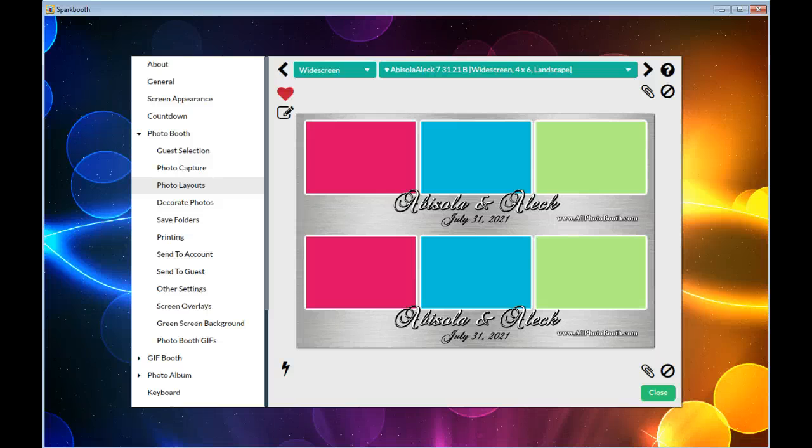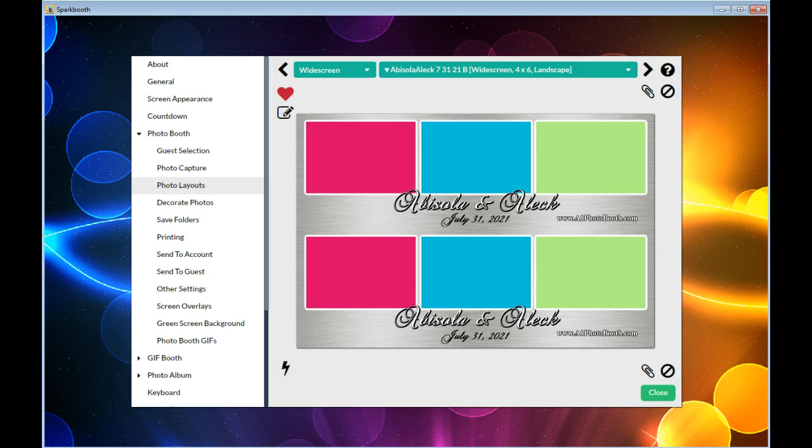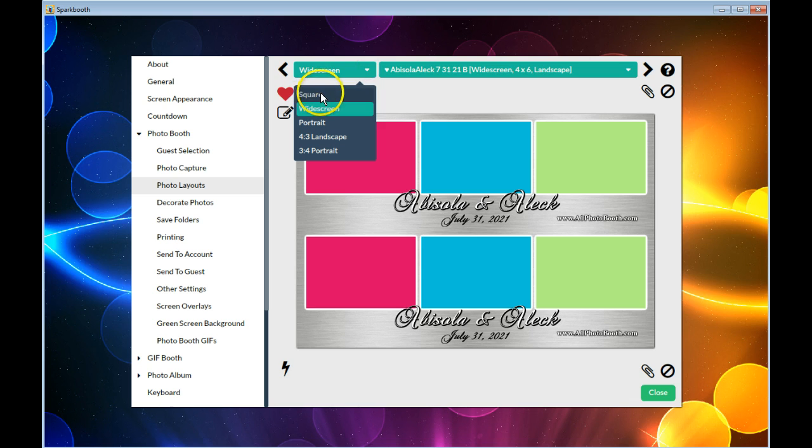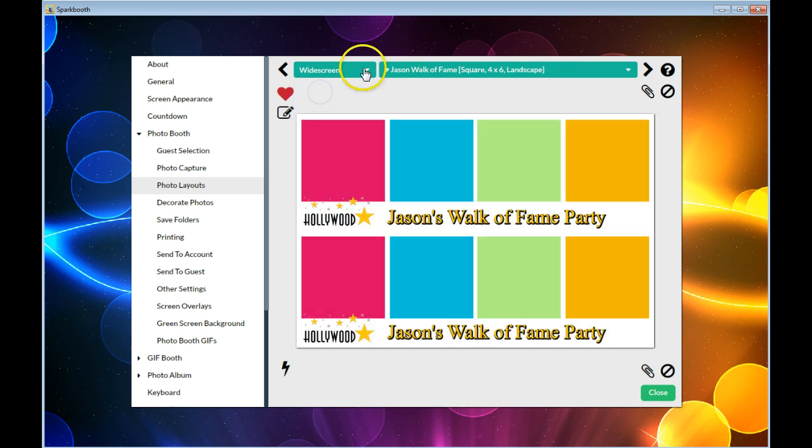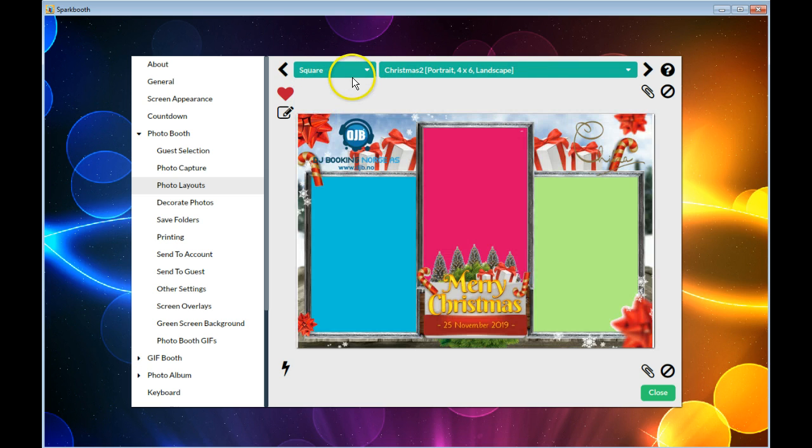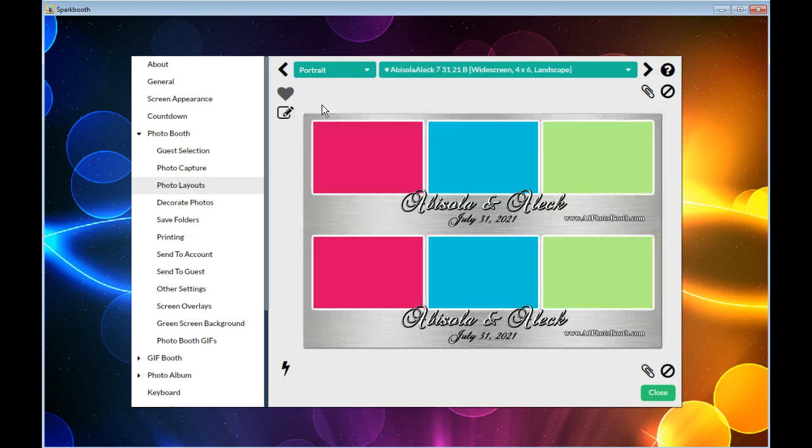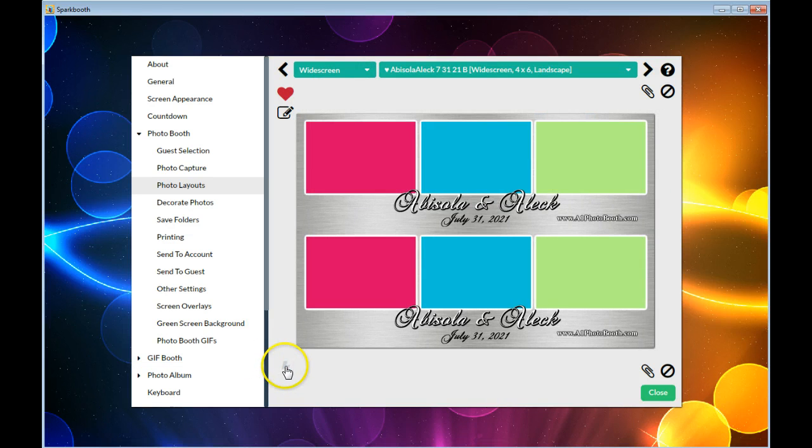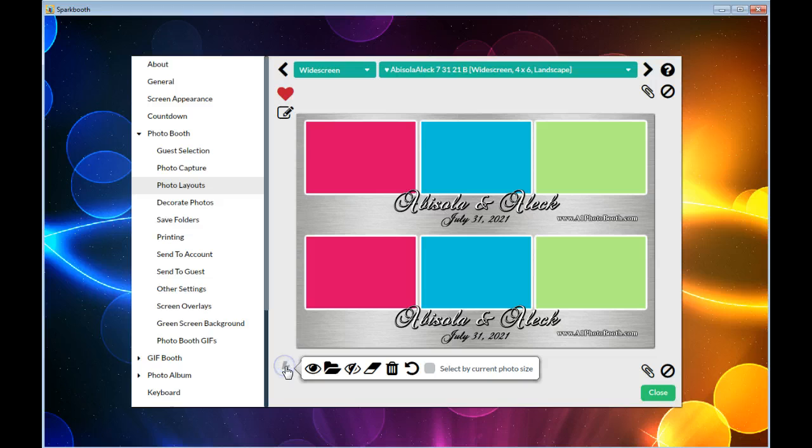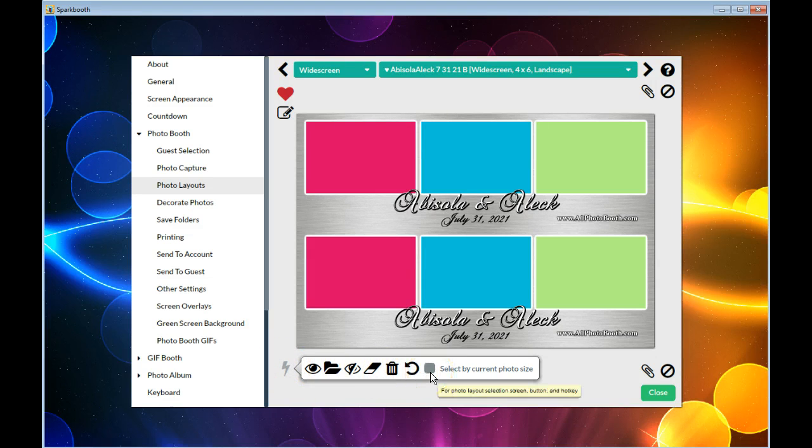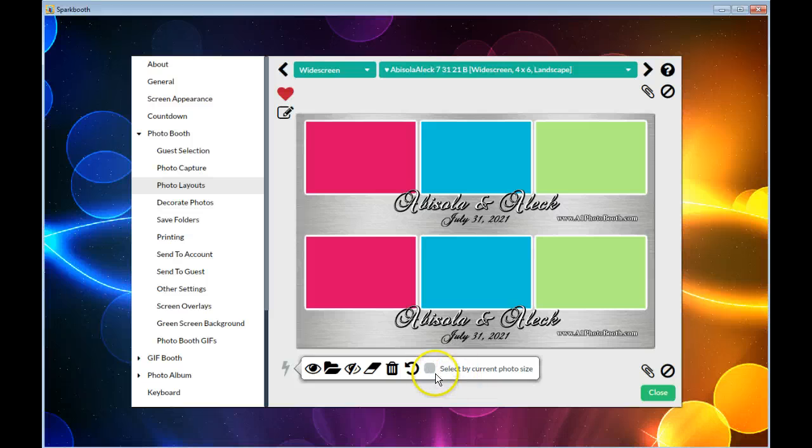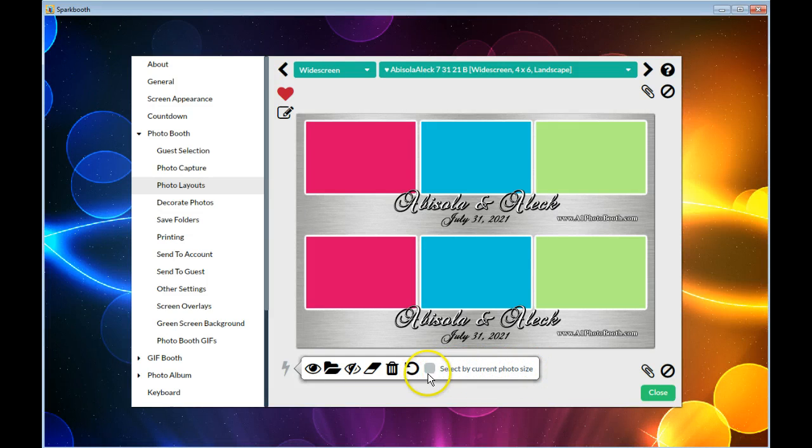In order to give the opportunity or selection for the guest to select different styles like widescreen, square, or portrait, you first need to select in the settings lightning bolt down here and uncheck this box 'select by current photo size.'